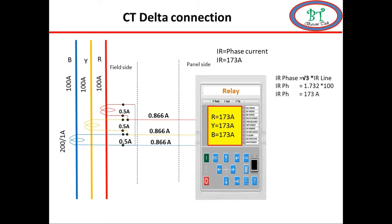Now to understand why we use star connection CT, let's compare the star connection and delta connection. First important point is CT earthing.